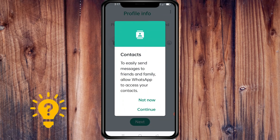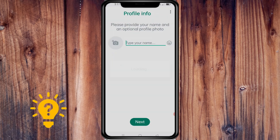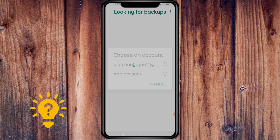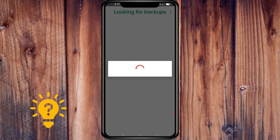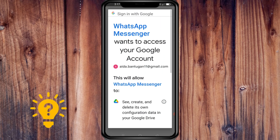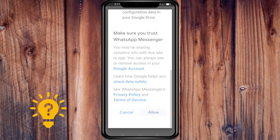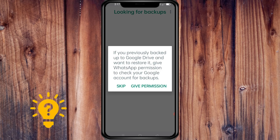To easily send messages to friends and family, allow WhatsApp access to your contacts. Then allow it for the backup as well.